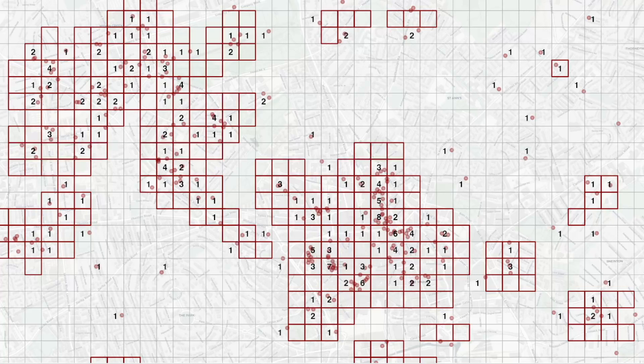You might notice that some cells have been highlighted even though there have been no robberies in that cell, and that's because they're adjacent to cells that have had several robberies. Conversely, there are some cells in which robberies have occurred that have not been highlighted because there have been no other robberies in the immediate area. This happens because there's an element of chance in whether a crime will be recorded as happening just one side or just the other side of the boundary between two cells. So it's important to look at the number of robberies in the cells around each cell as well as in the cell itself.